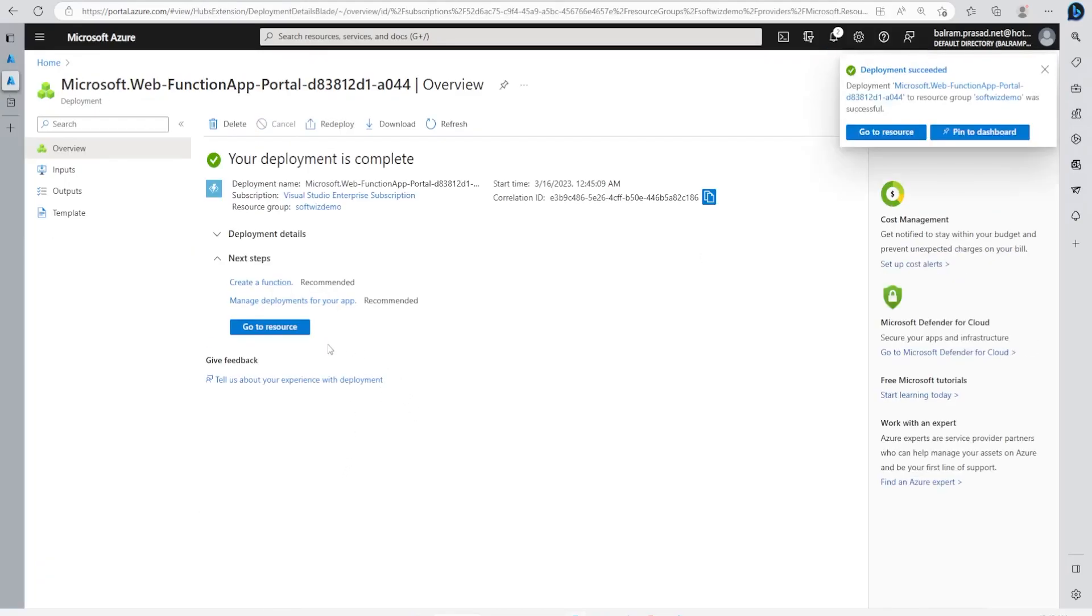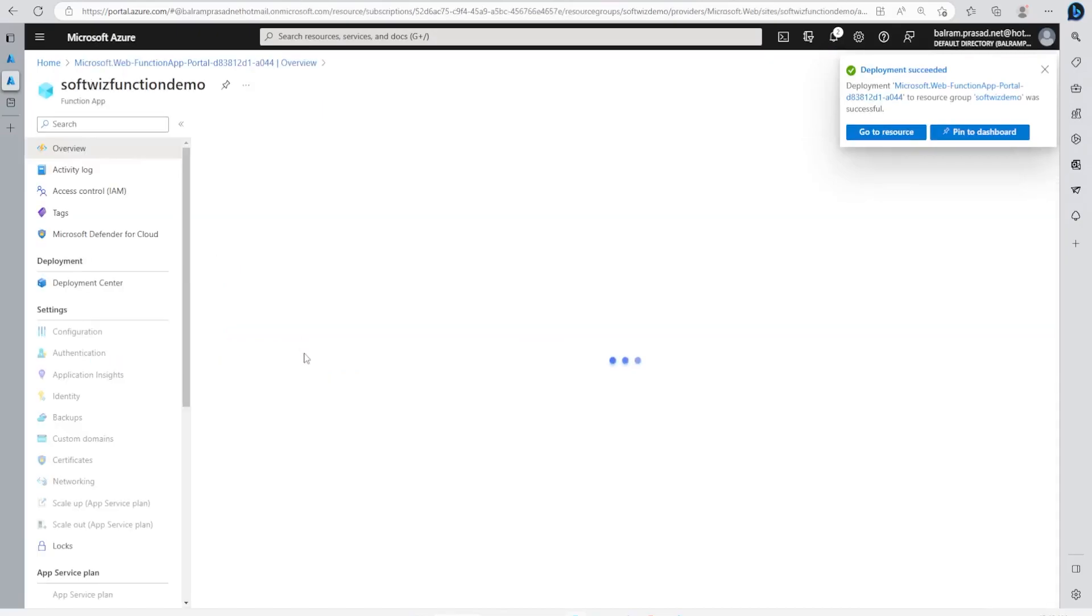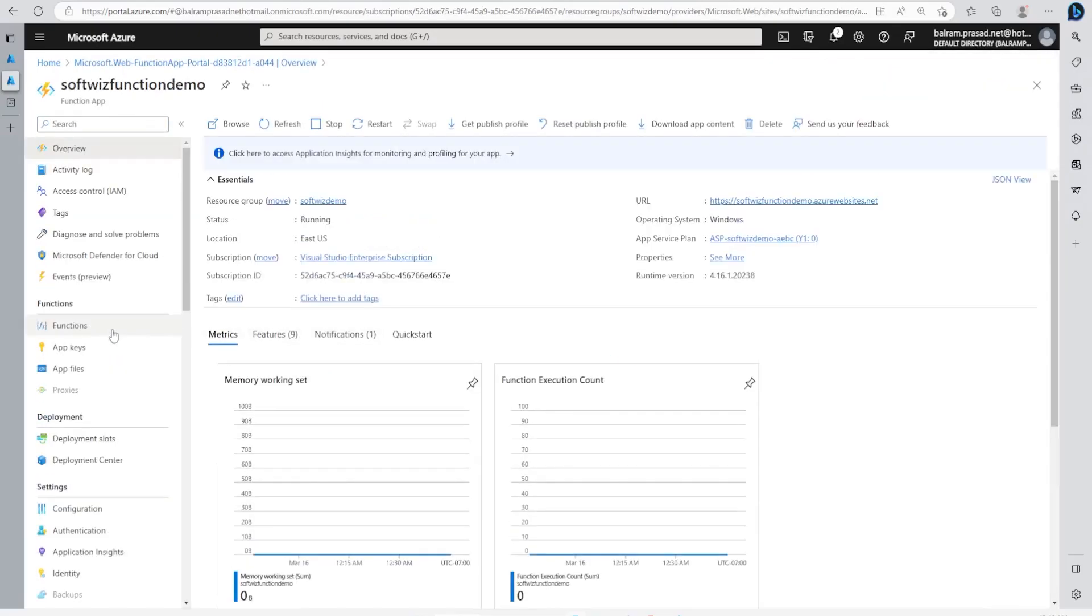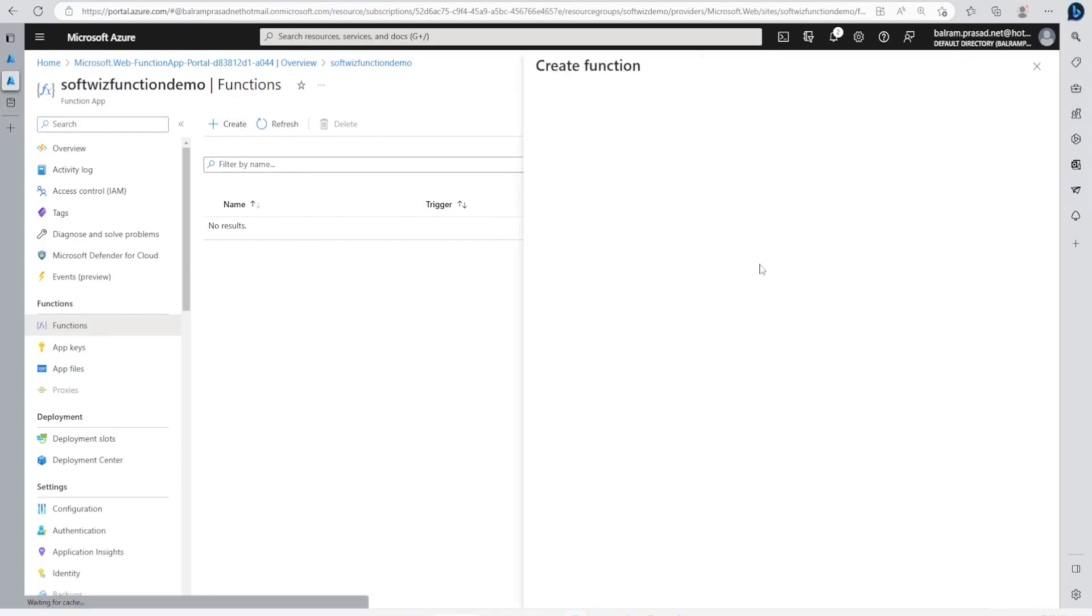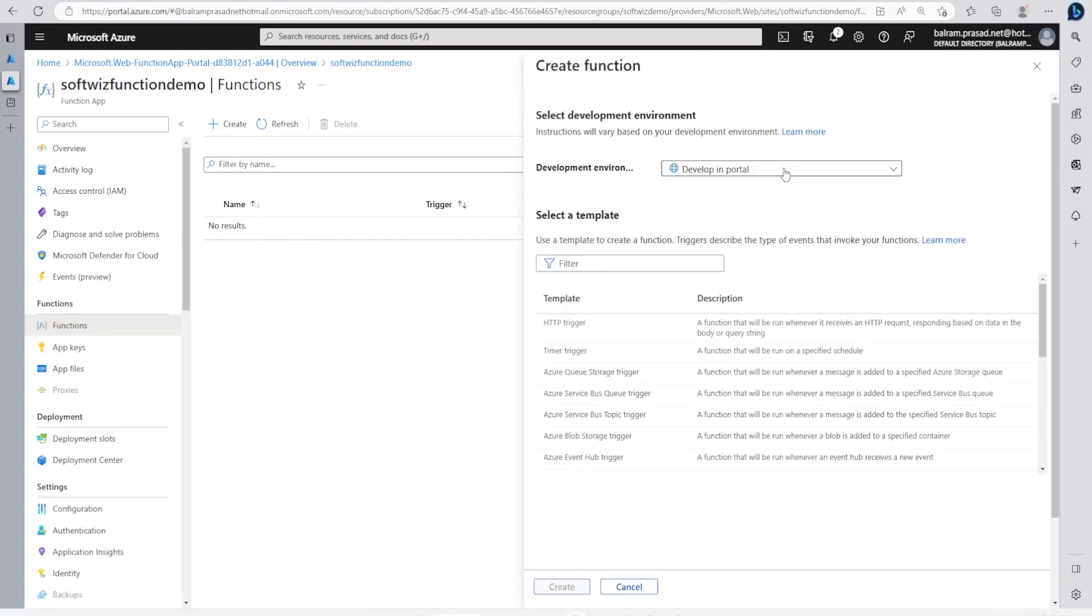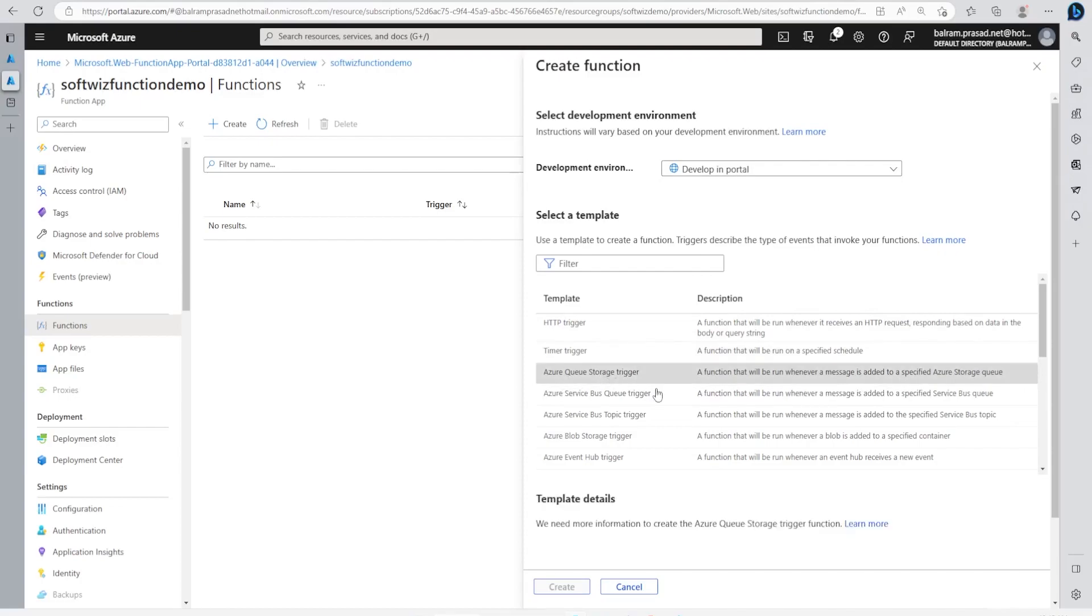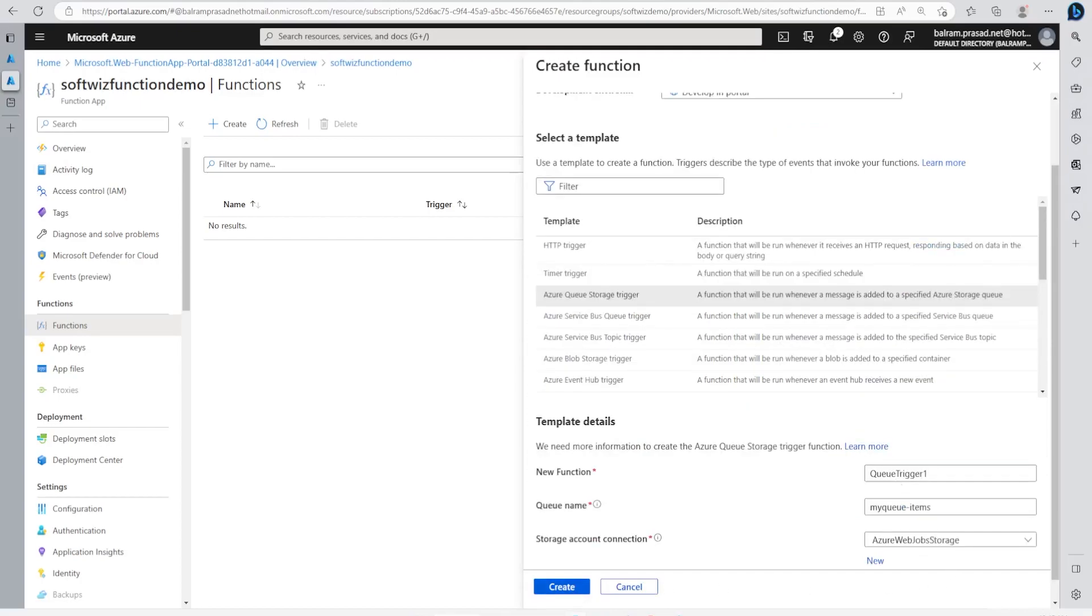Now the function app has been created. Let's go to the resource. Inside the resource, let's go to Functions. Right now there is no function. Let's create from here and we can use the template provided: Azure Queue Storage Trigger. Let's go for that and the new function name will be SoftPageQueueTrigger.